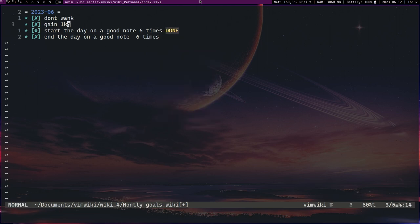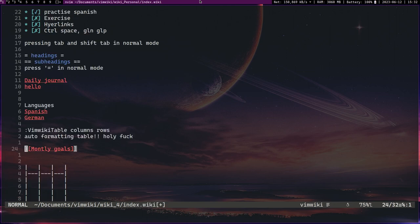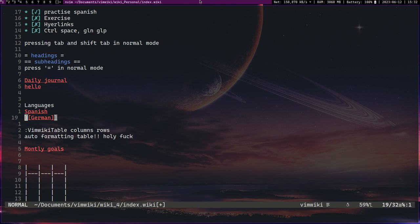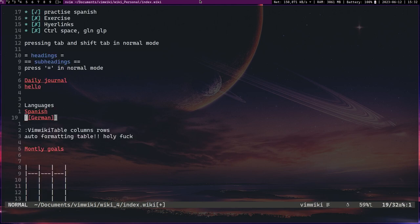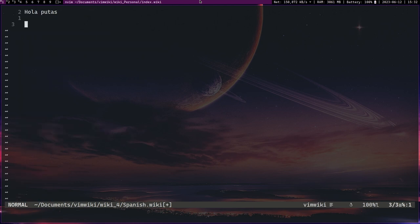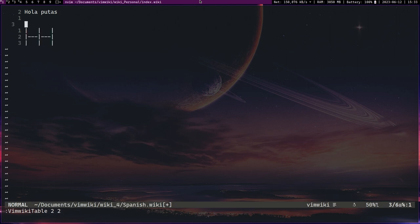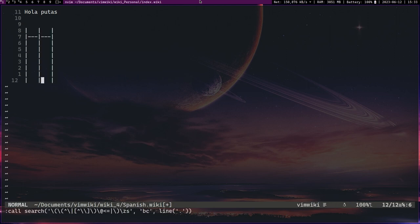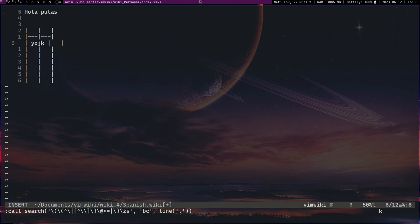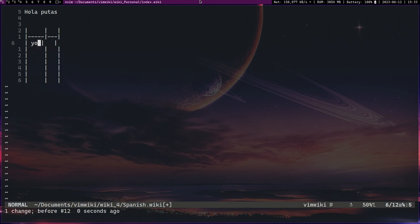And again, vim wiki is excellent for learning languages as well. You can keep a lot of notes. You can make tables very easily, so I'll show an example of that right here. I go into command mode, vim wiki table. Now you can have this command binded to a key, maybe like leader t or something. It starts with the number of columns and then the number of rows. So let me go two and two to show an example. You can just press enter to make more rows. Let's do some Spanish, let me show an example with Spanish.